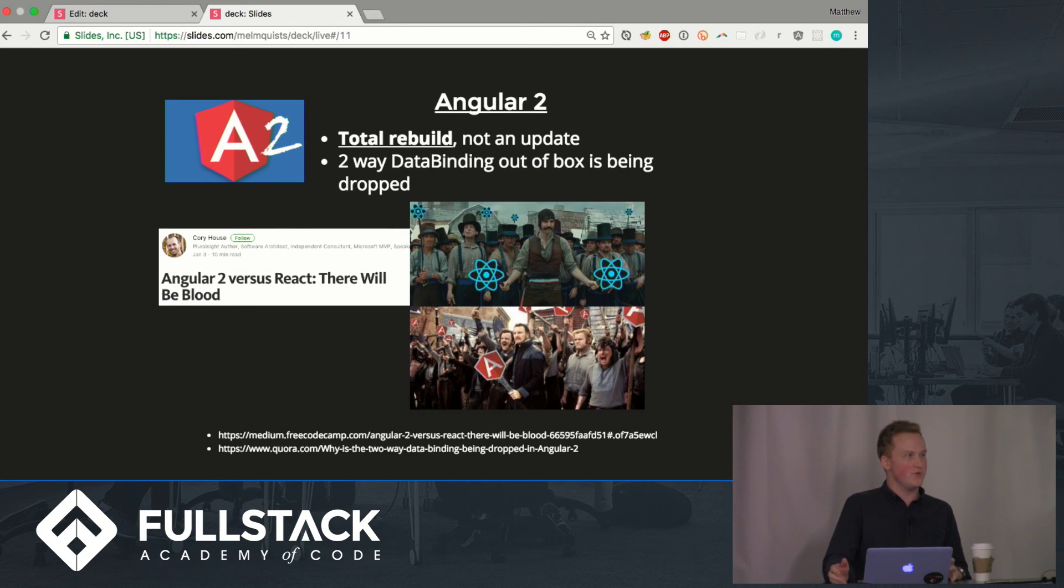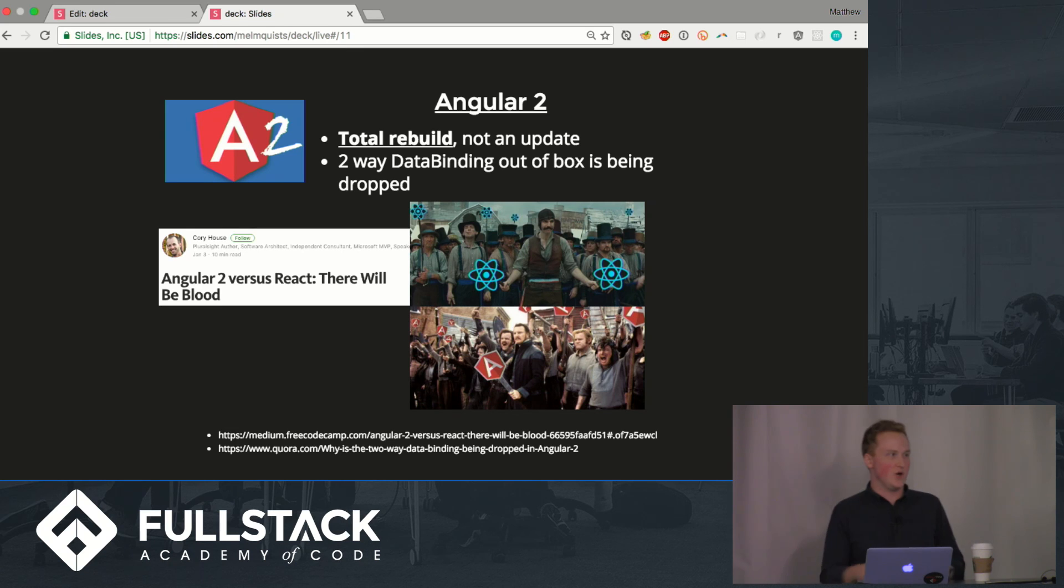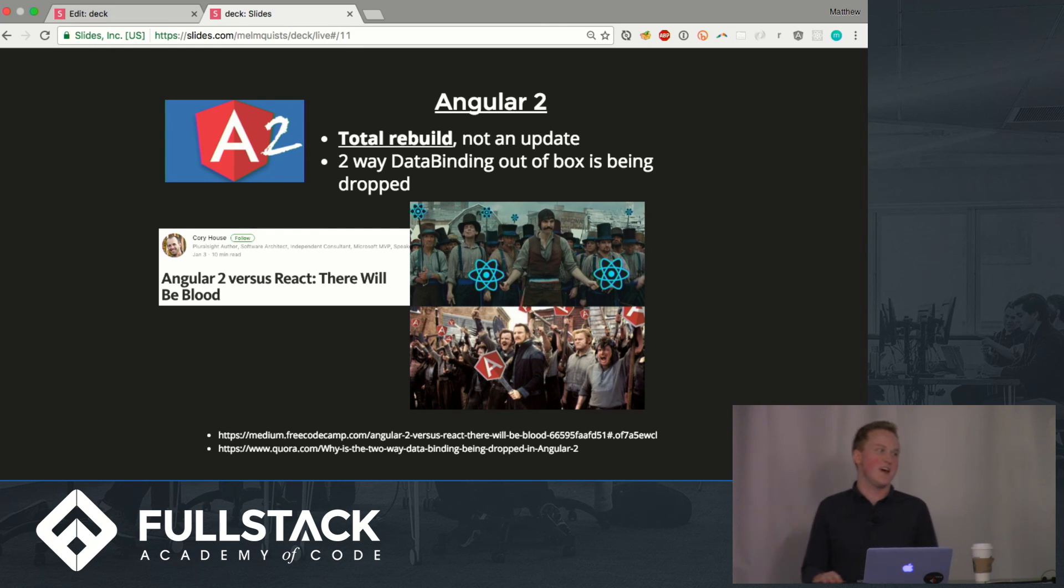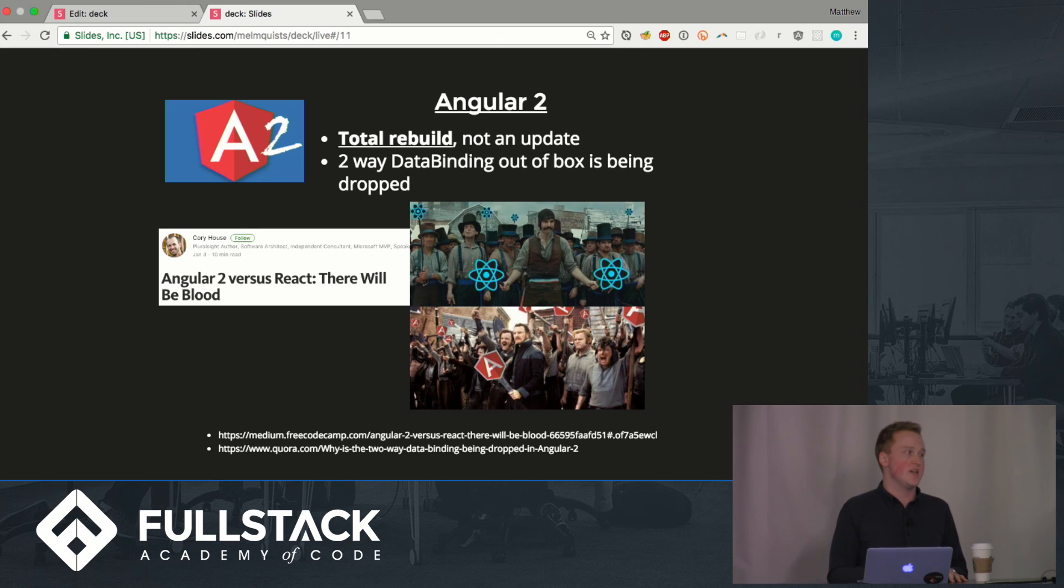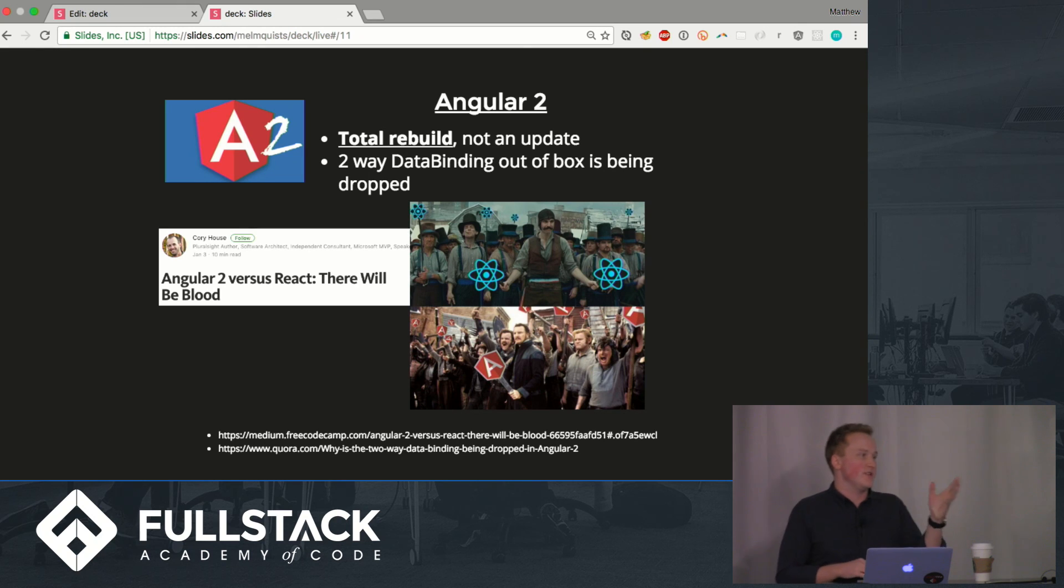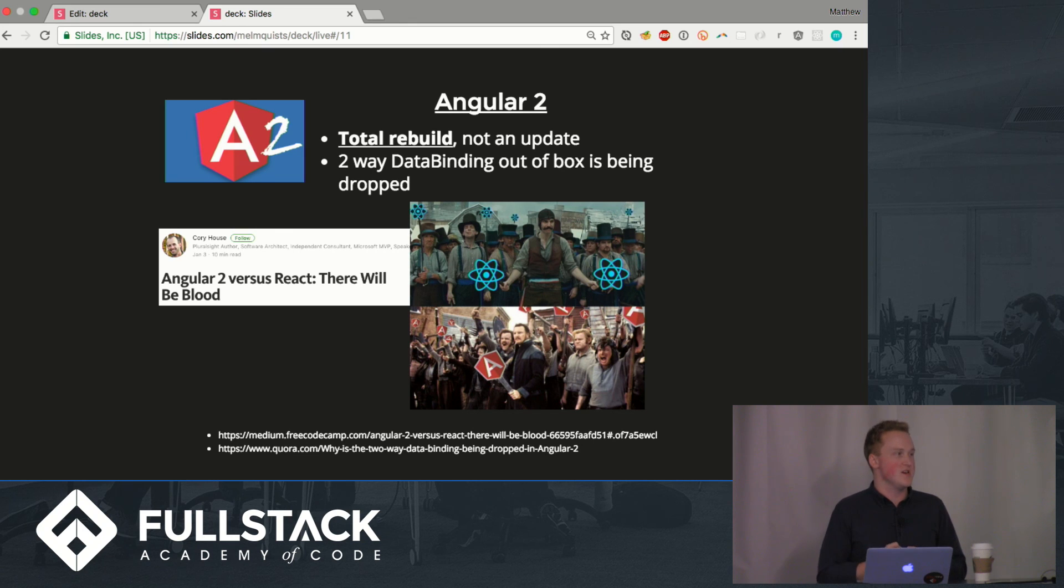Angular 2, something to think about, it's not an update it's a total rebuild. One of the things that out of the box is being taken out is this two-way data binding and there's this really funny article from this guy talking about whether or not that's going to be even more vitriol than there is already with angular one.